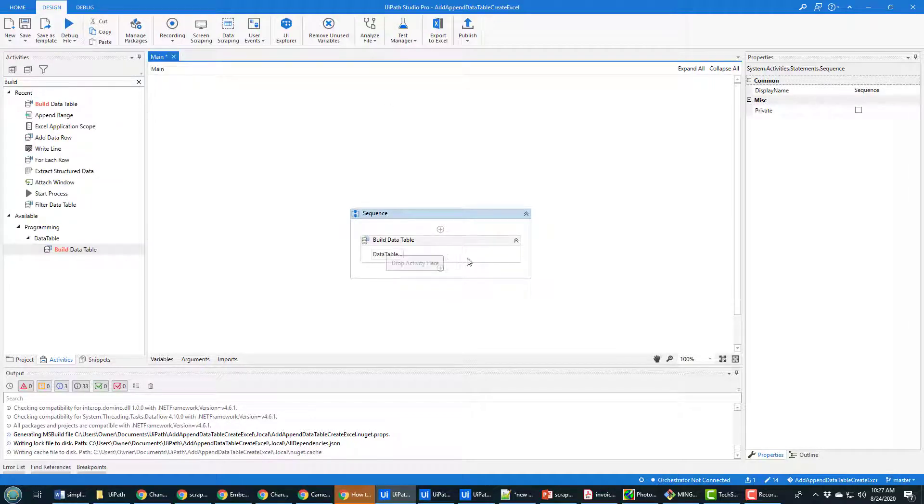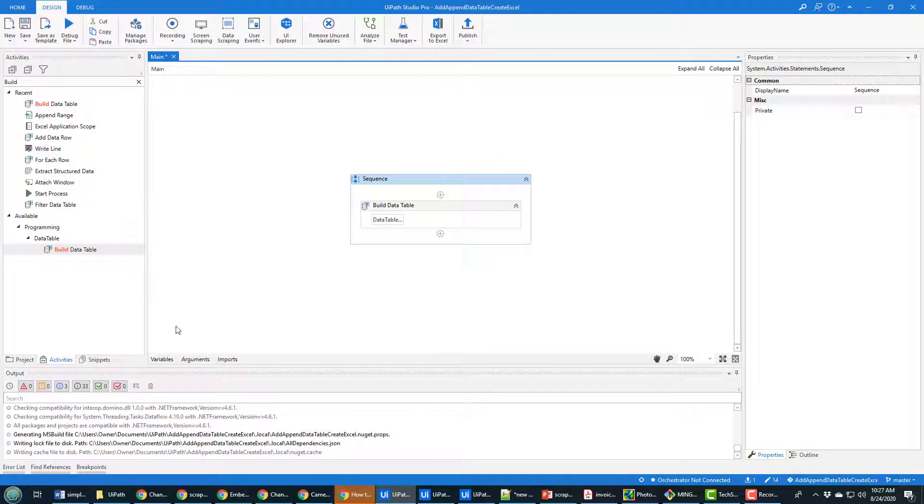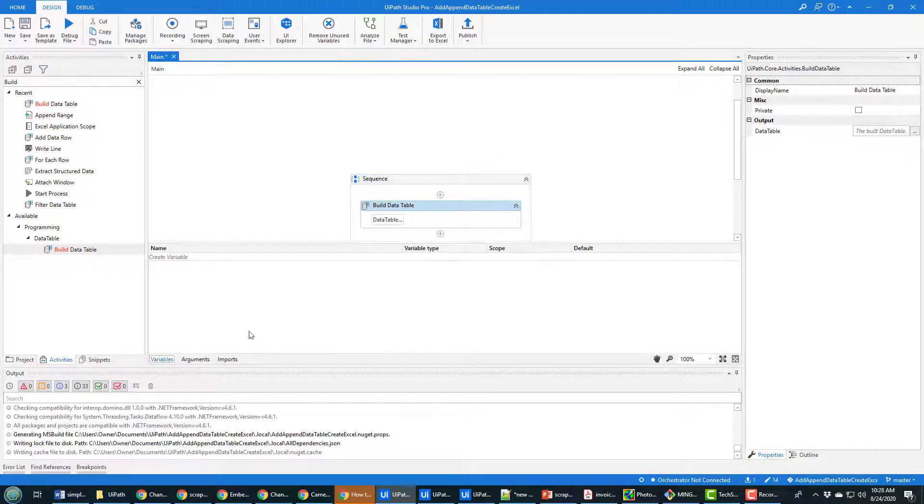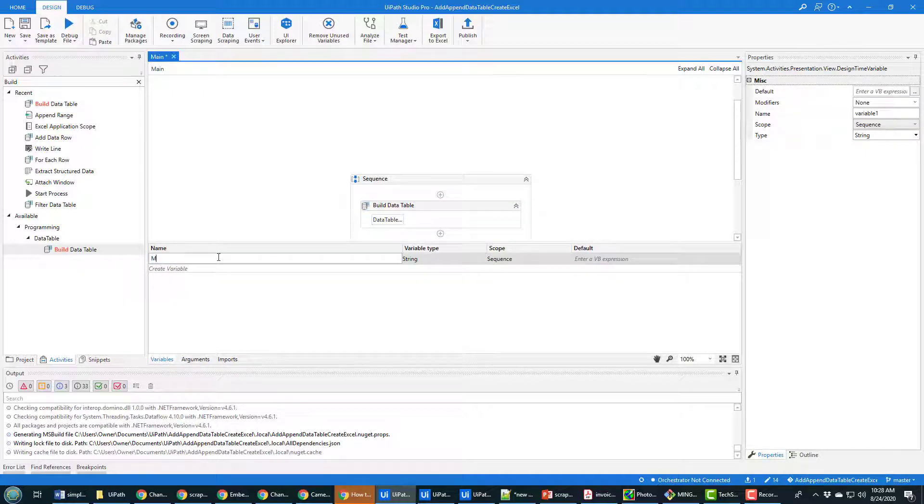So you can find available programming data table, build data table, drop that on here and you're on your way to building data tables. Now when you do this you need a variable to hold all the data in your data table, so I'm going to create a variable called my data table.